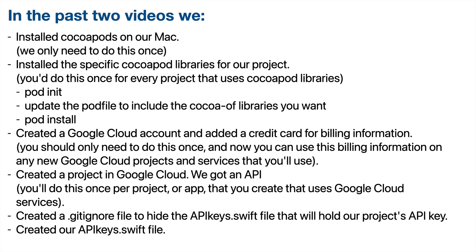Then we created our API keys.swift file and pasted in our API key. And we committed and pushed our project to GitHub just to verify that the gitignore worked. And it did. Now that we got these steps down, in the next video, we'll get the Google Places software library working in our app.